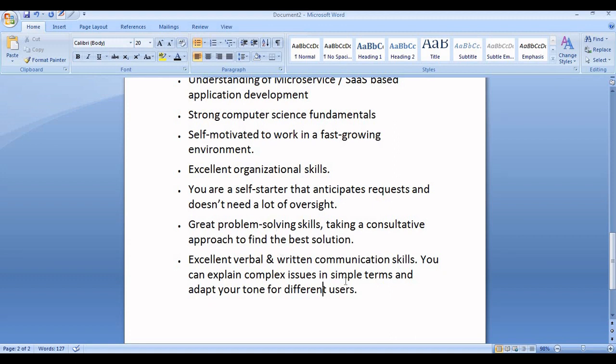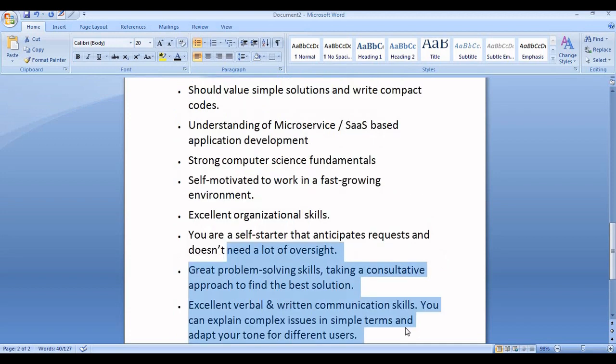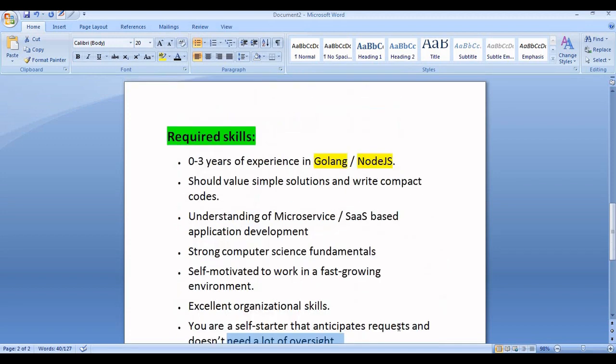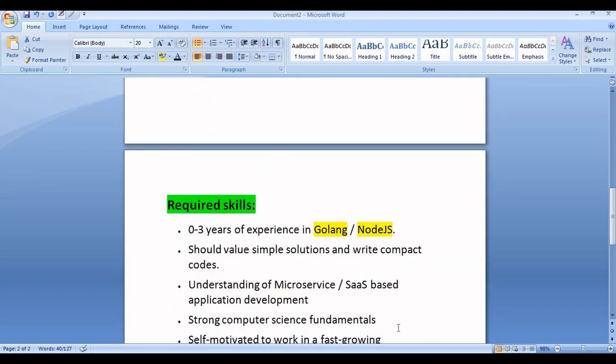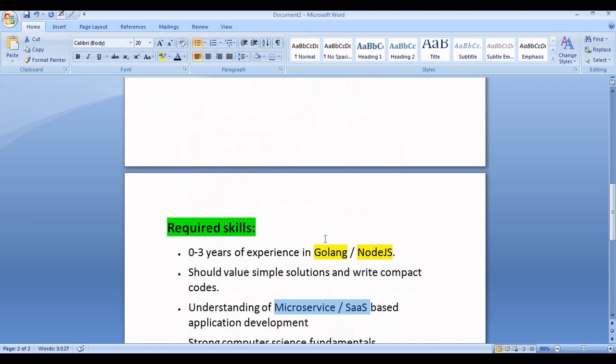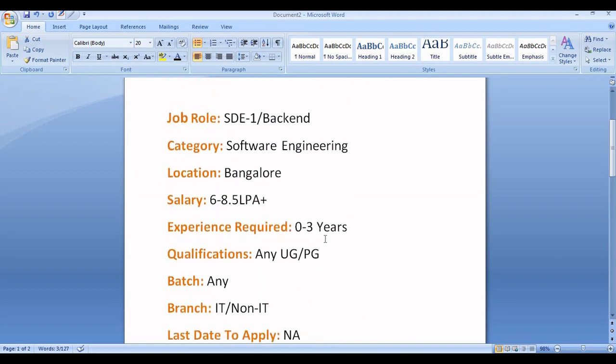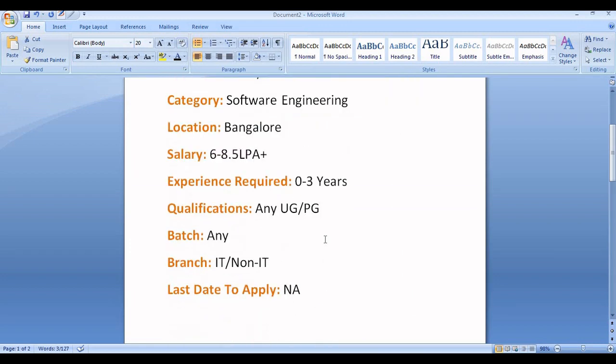Excellent verbal and written communication skills are compulsory for every company. You can explain complex issues in simple terms and adapt your tone for different users. These are the basic requirements. You need to have knowledge in two technologies: Golang or Node.js, and microservices/SaaS.